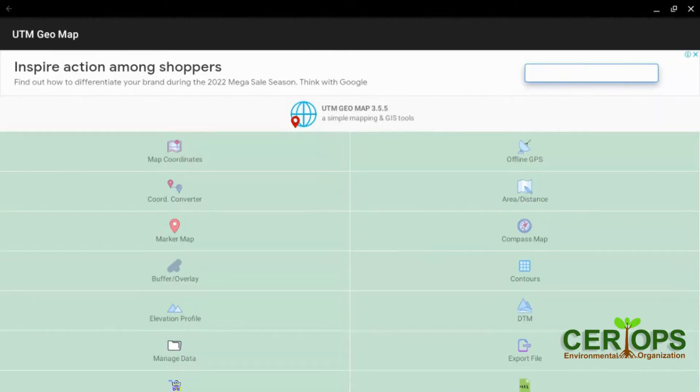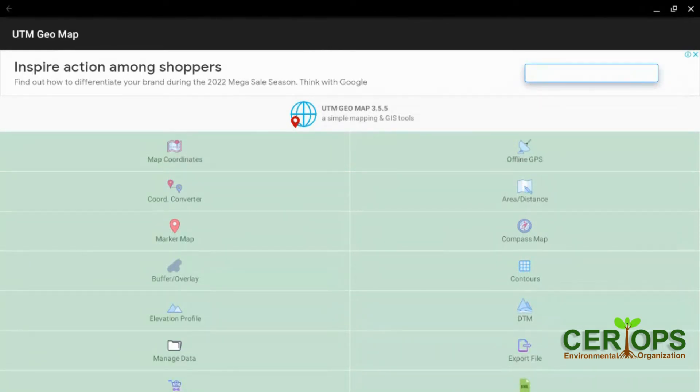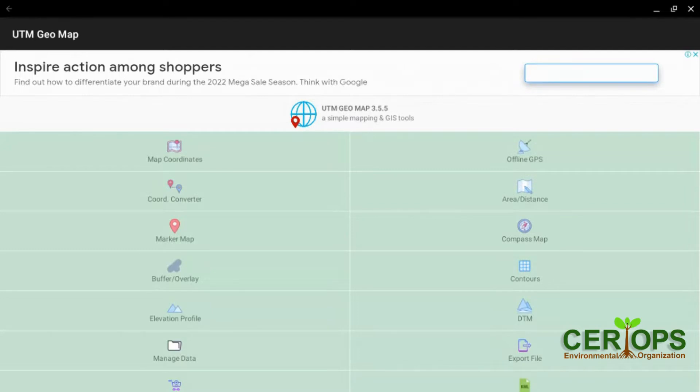We want to look at how to export the data that we have collected so far in the two previous sessions. How you can export it to different formats and then use it for advanced analysis. So we are going to use the export file.